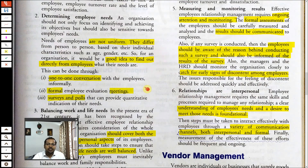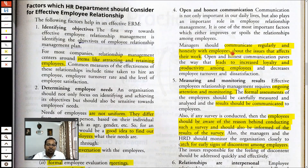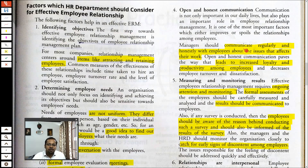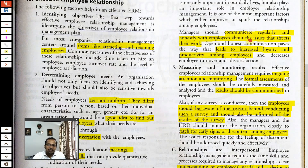Open and honest communication is very important — most quarrels and disputes are due to miscommunication or no communication at all. Communication is very important in any relationship. Regular and honest communication by bosses with employees is essential. You can discuss issues that affect their work, and the employee will feel loyal, grateful, and attached to the organization.